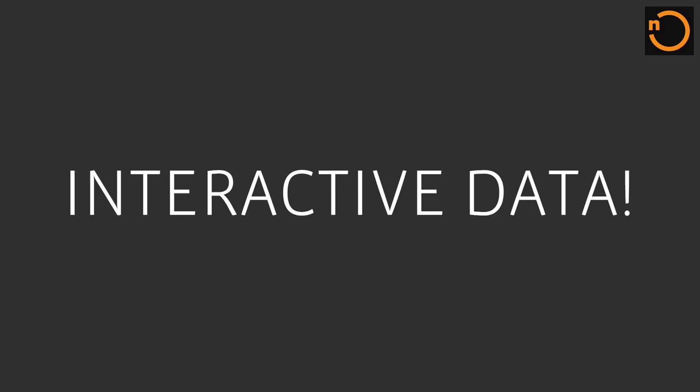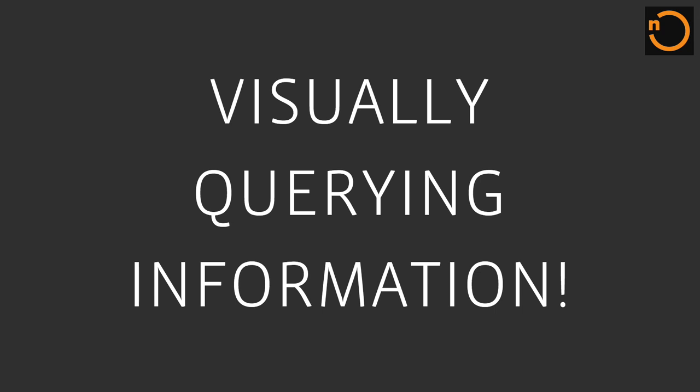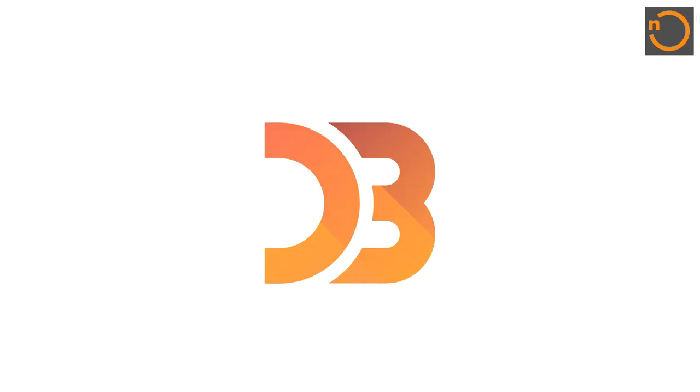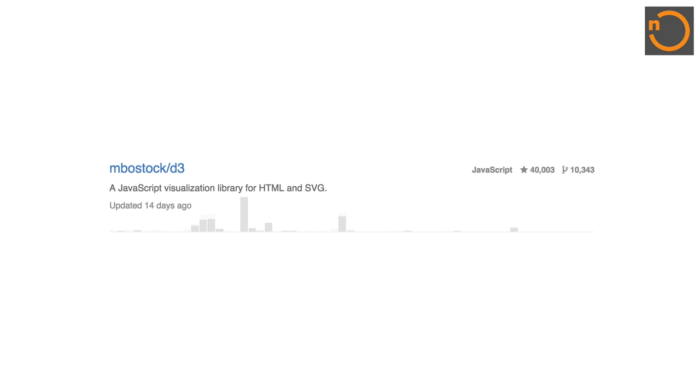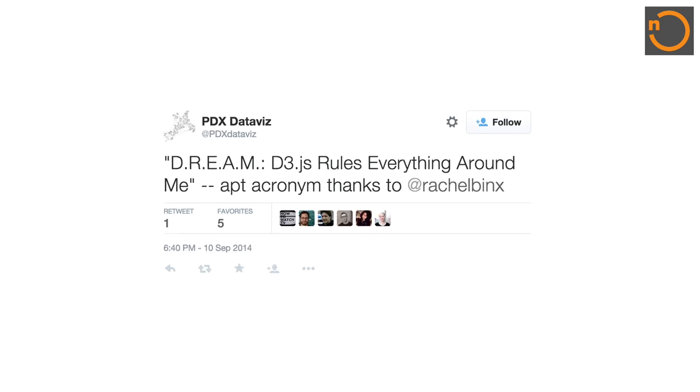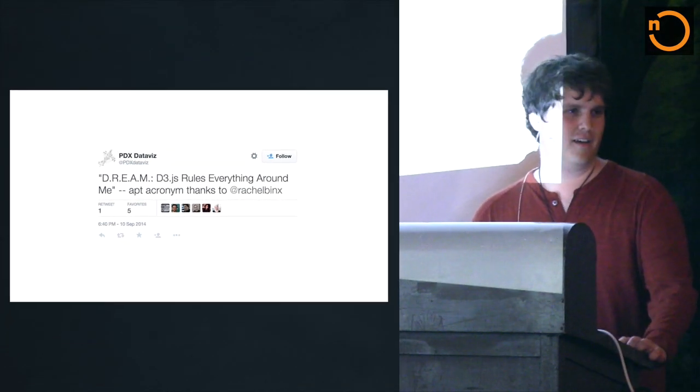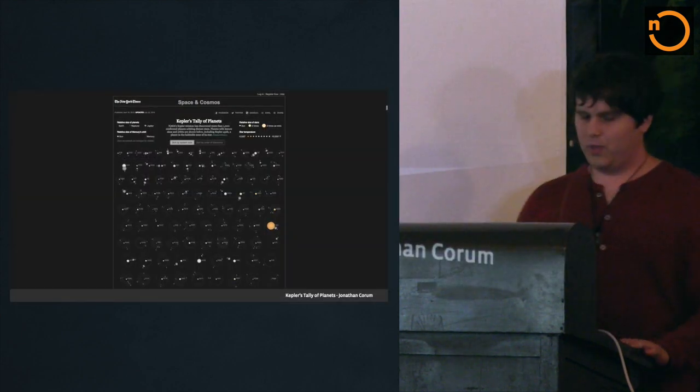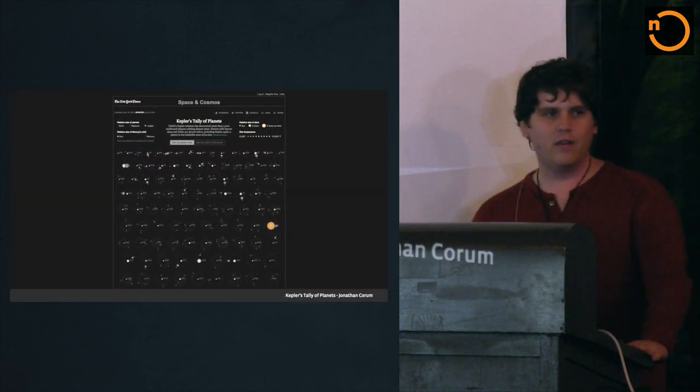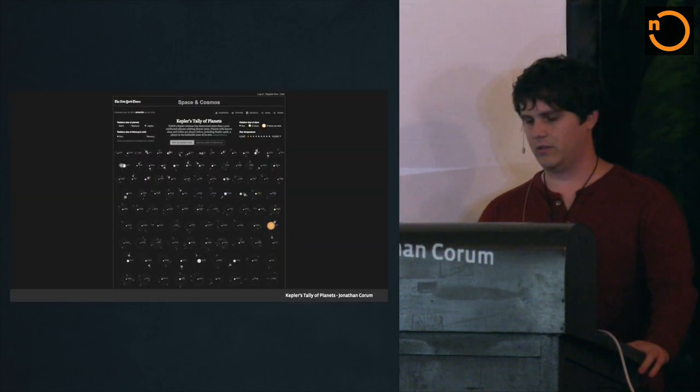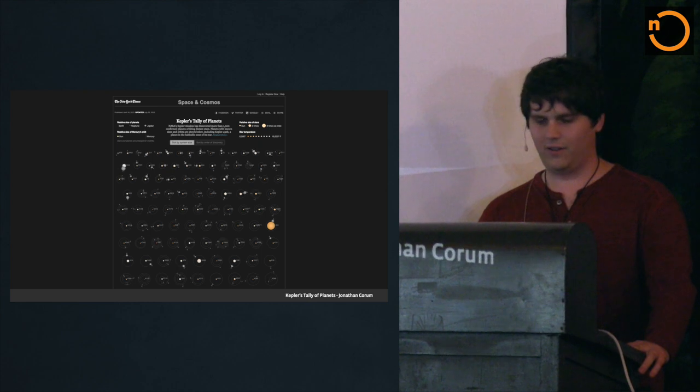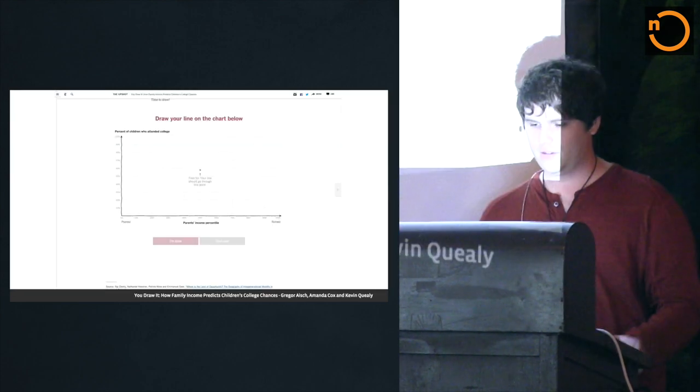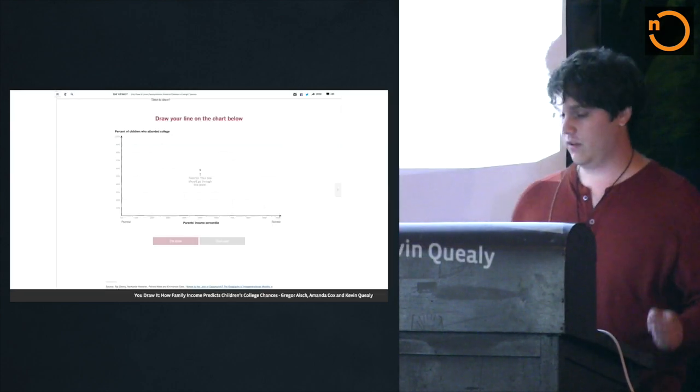I mean, what gets us excited about data visualization? Maybe it's just interacting with the information. Visually querying it, finally I can see. What about the tools? D3, right? It's awesome and insanely popular. So much so that people are starting to say that D3 kind of rules everything around us.